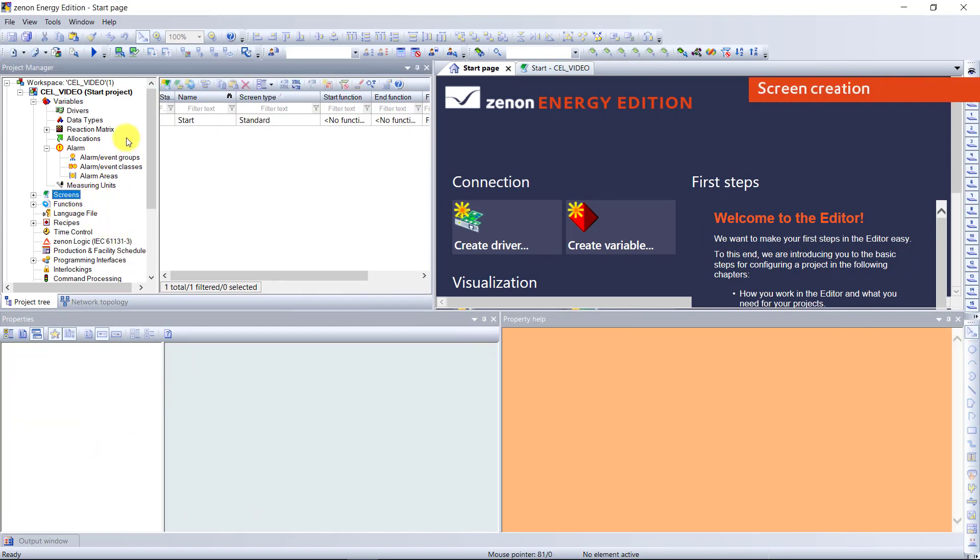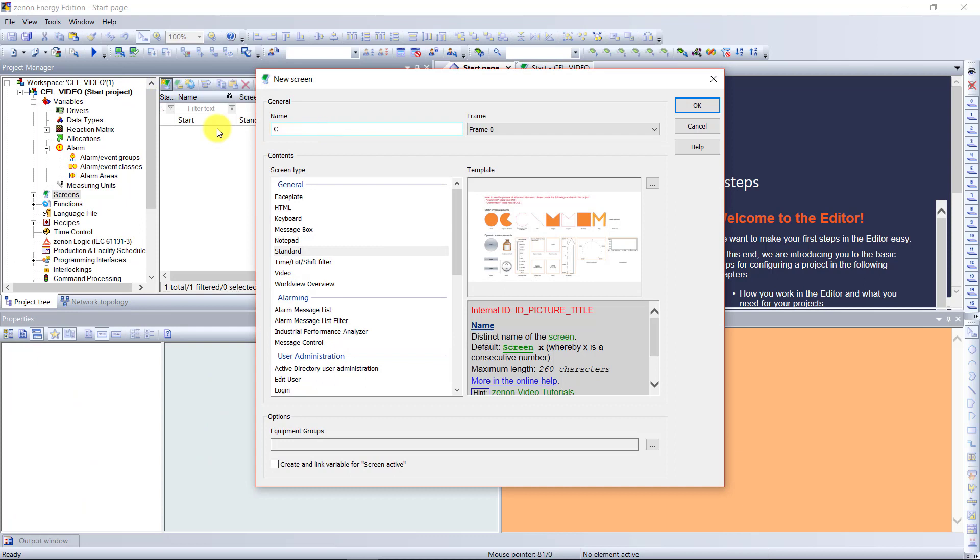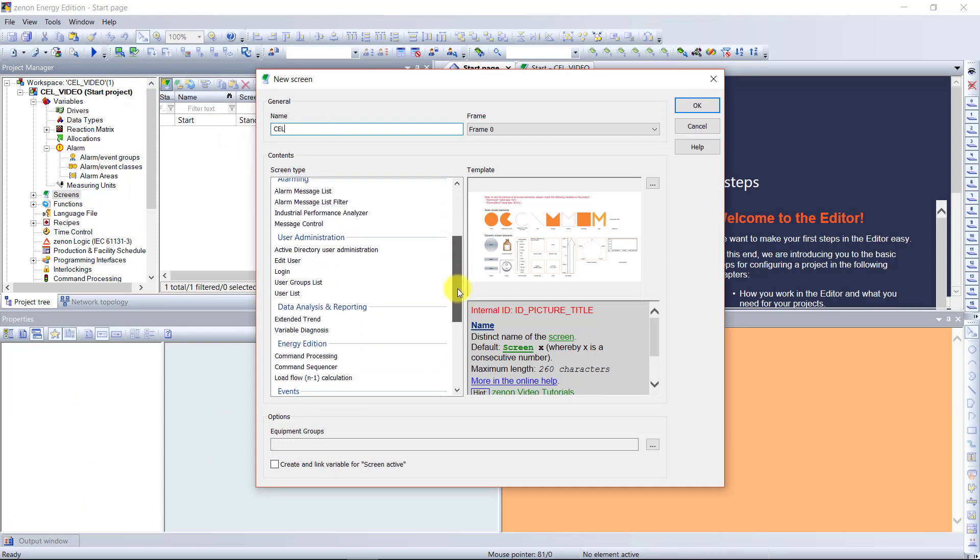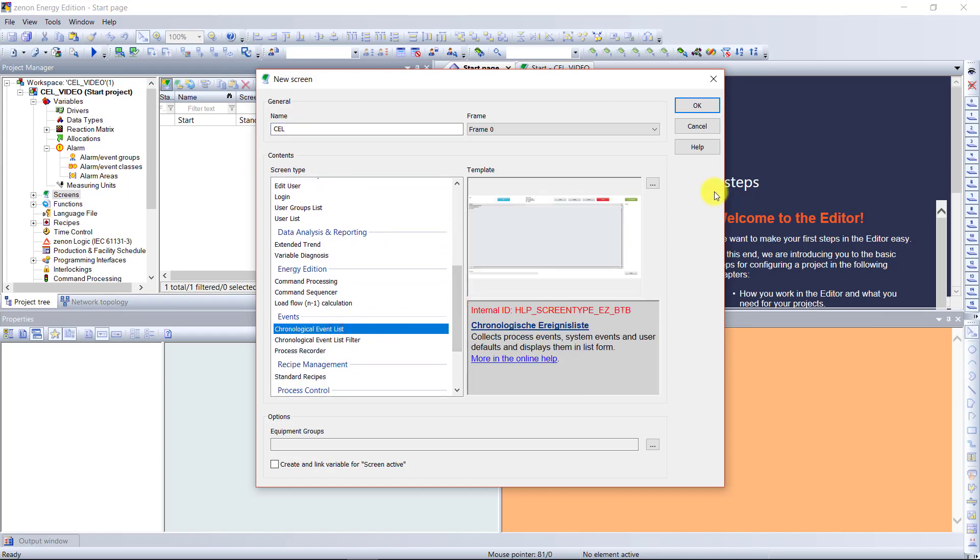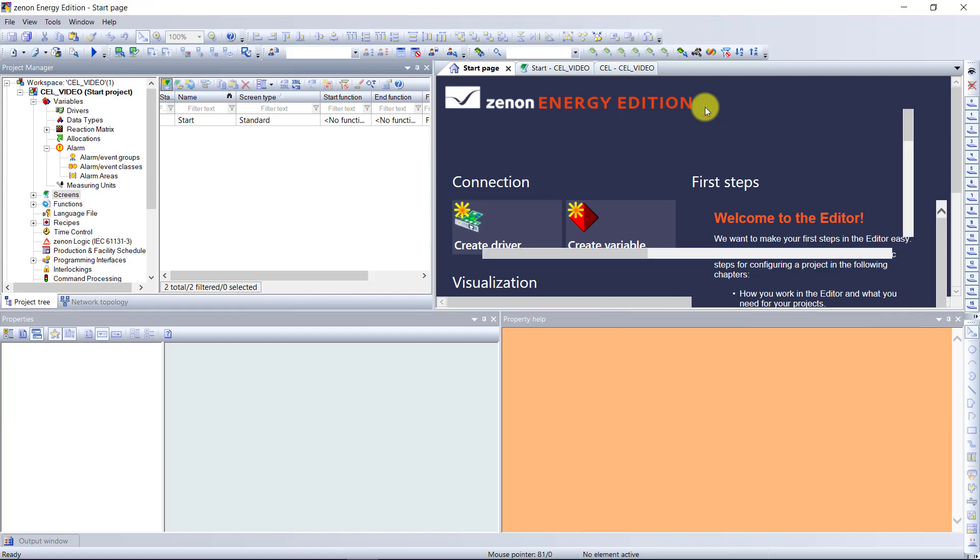In the next step, we need to create a new screen. I will name it cell, and this screen needs to be a chronological event list screen.